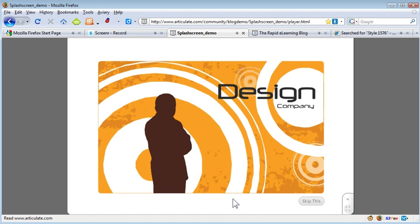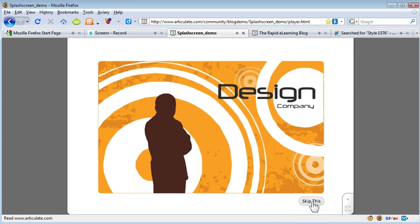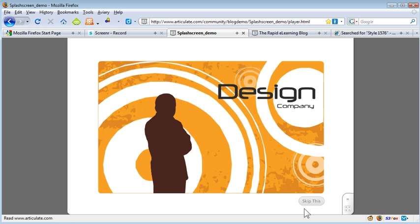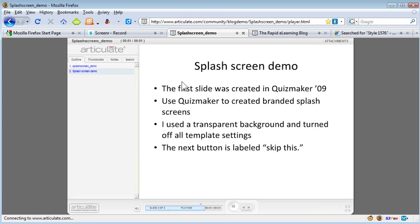I don't necessarily want the learners to have to view my whole branding sequence, and this could be as fancy as you want it to be. So I want them to have the option to skip it. I just converted the text in the submit button to read skip this so they could skip that and then would take them to the regular eLearning course.